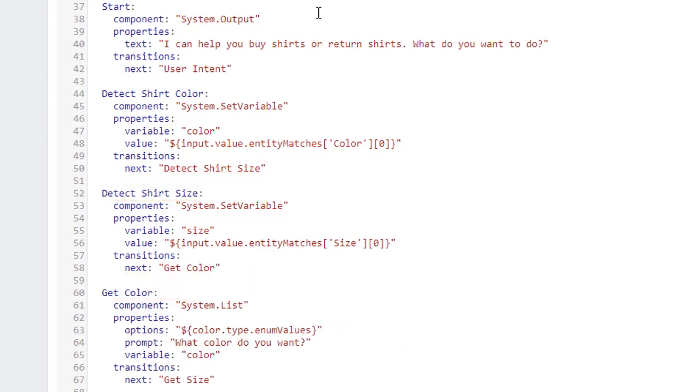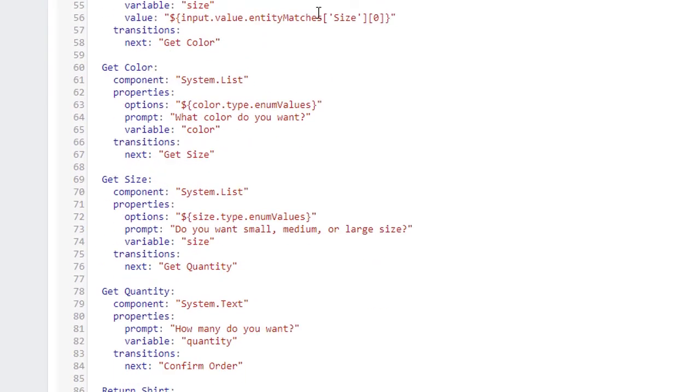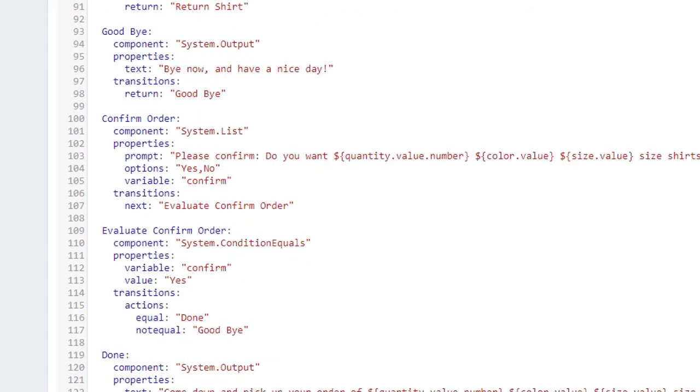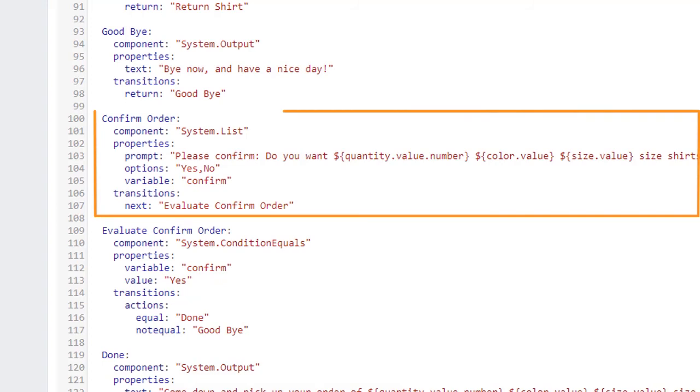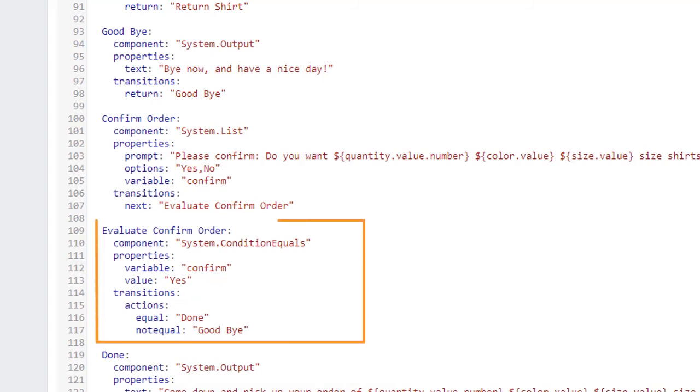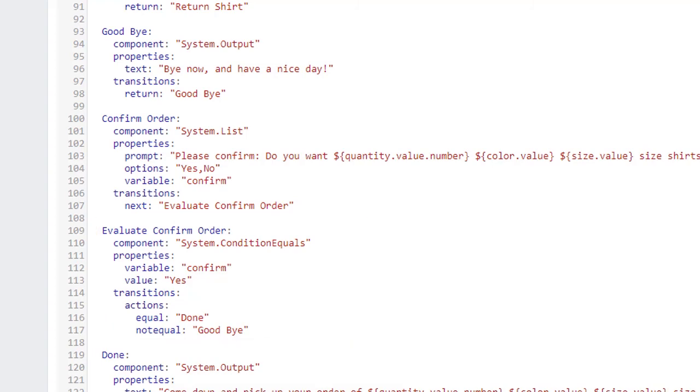After looking for the entities, the bot goes through the GetColor, GetSize, and GetQuantity states, automatically skipping those for which it already has a value. Finally, after all the order details are known, the bot enters the confirm order state, where it waits for a yes or no response from the customer, and saves it in the confirm variable. When it gets the response, the bot compares the confirm value to the string yes, and if equal, completes the transaction.